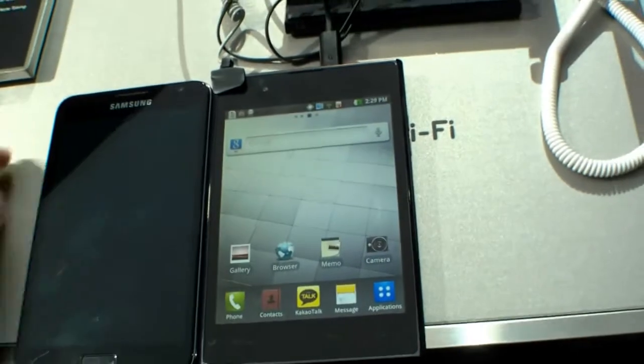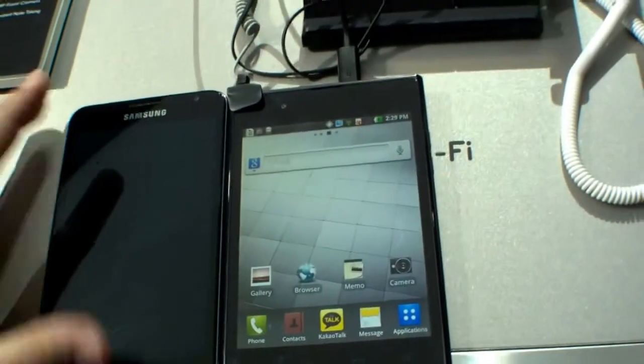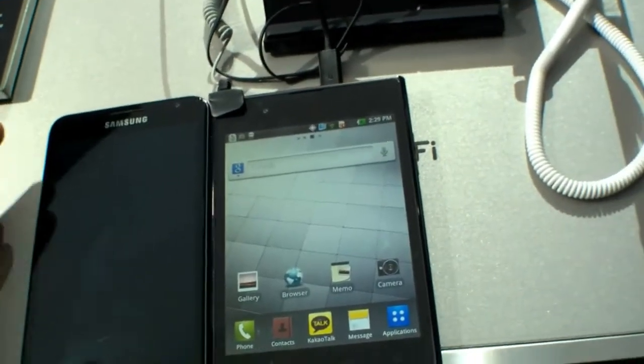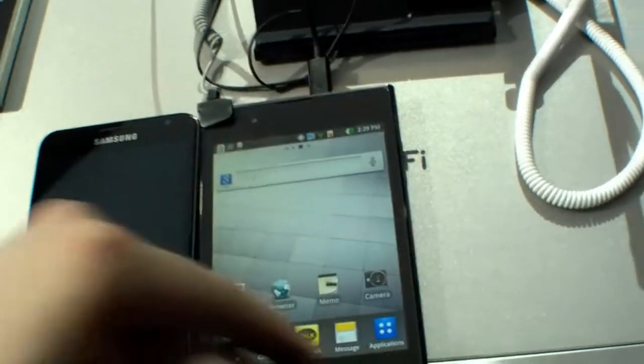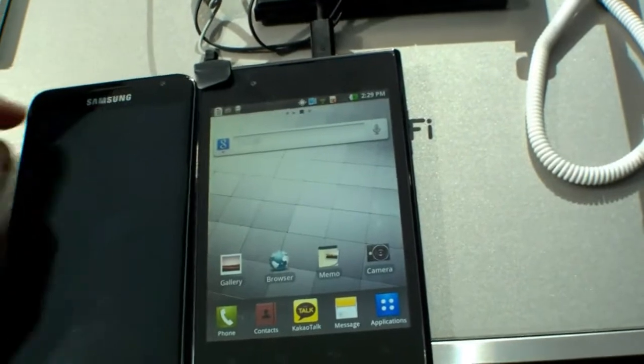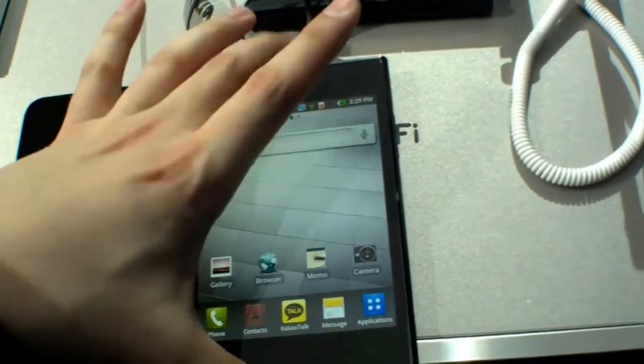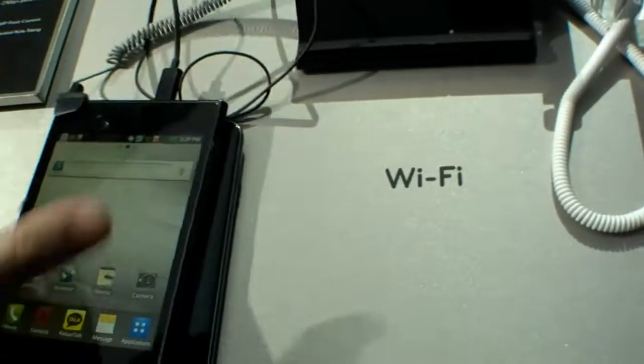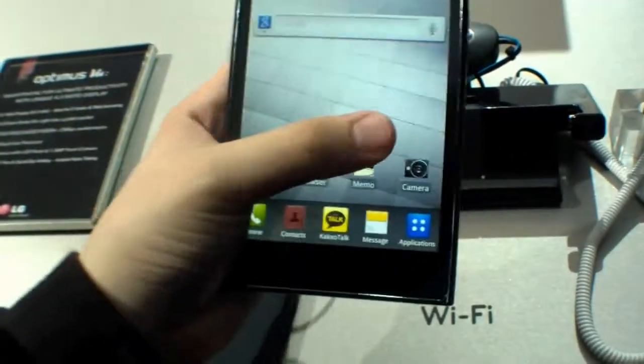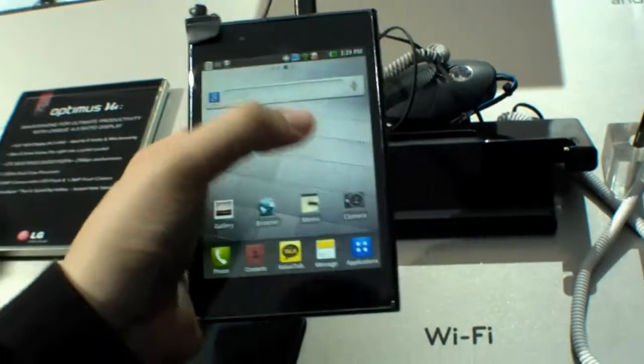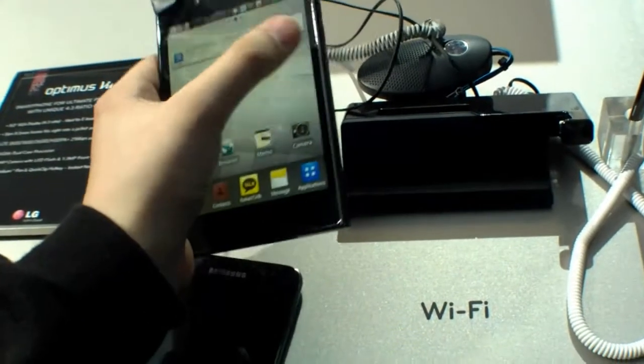But to be honest, I really like this one more. I don't like this 4:3 ratio - you cannot use it with one hand. As you can see, I cannot reach everything with my thumb. It's really not a mobile phone in my opinion.